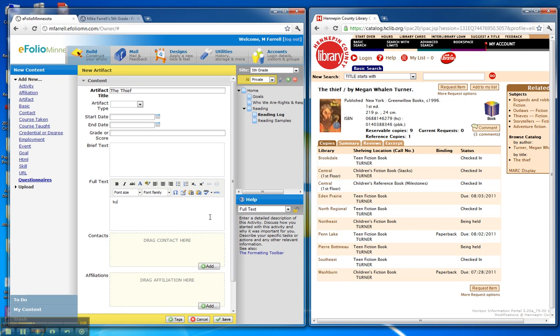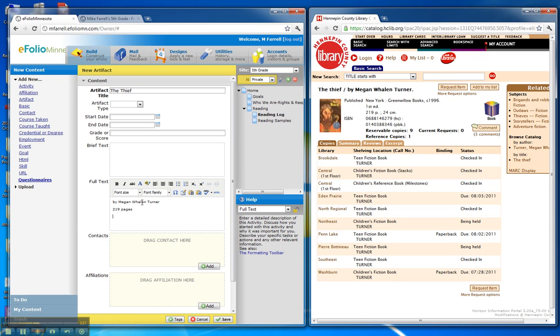The author. Pages. You'll notice here that that information is on this library site. 219 pages. Type of book. It's fiction. That would be fiction, non-fiction. It's not an award-winning book. I could put that also.